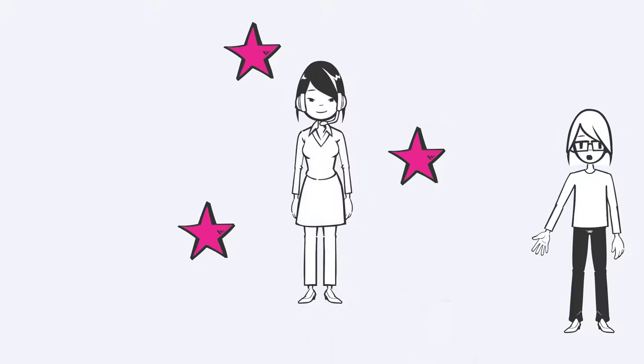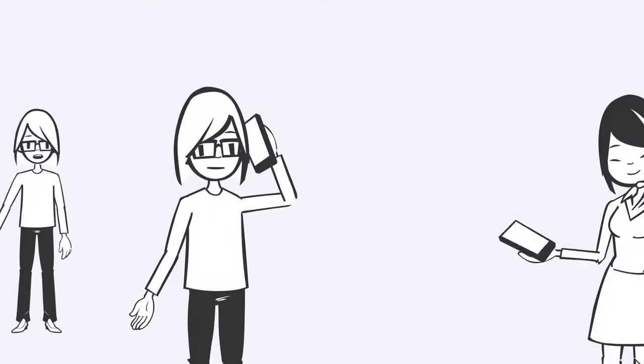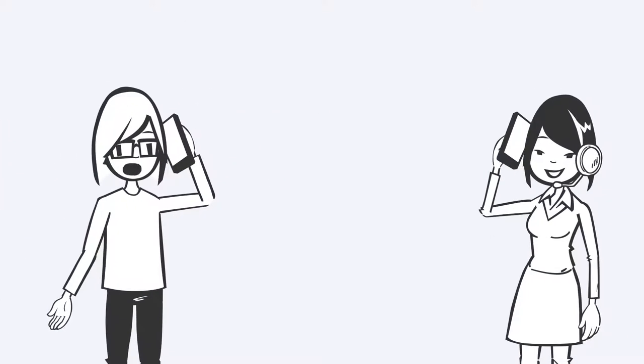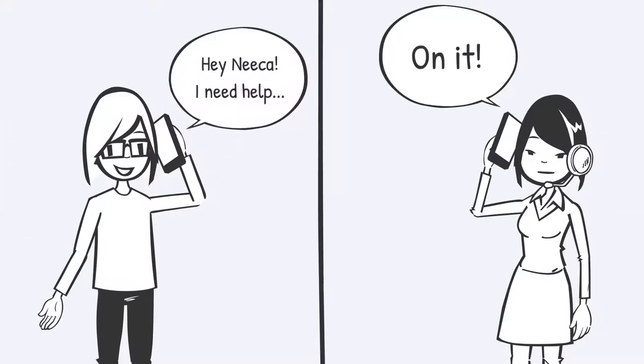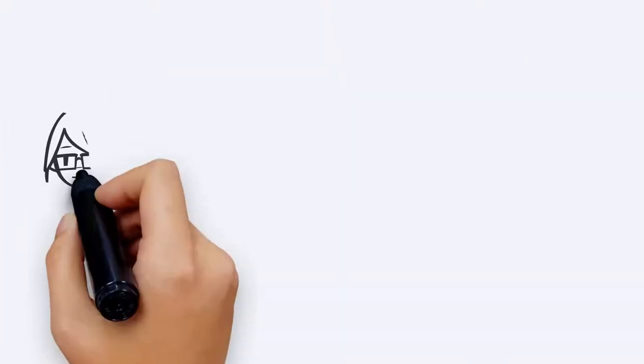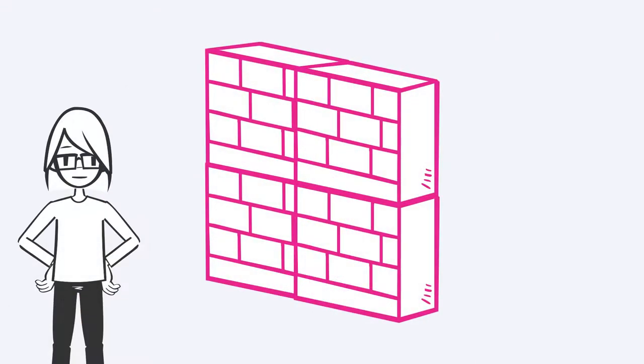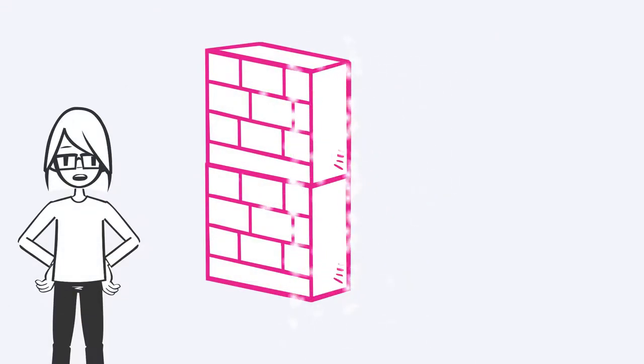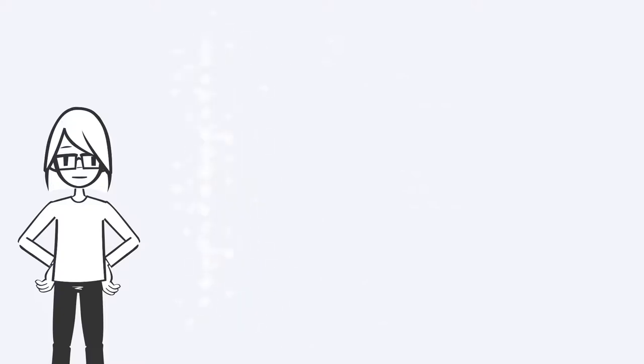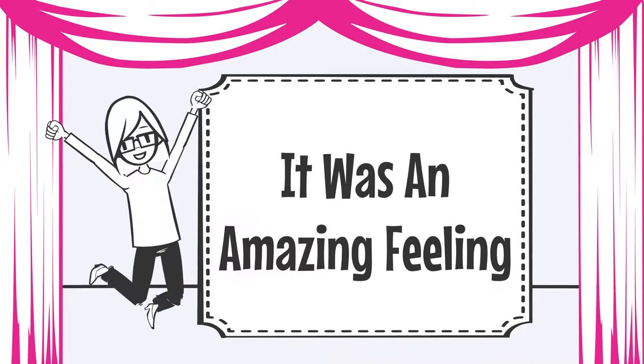Once I hired Nika, everything changed. Slowly, I started to feel more and more confident about handing things over to her. And that feeling of freedom, the feeling of dropping 100 pounds of bricks off of my shoulders, is just indescribable. But let's just say it was an amazing feeling.